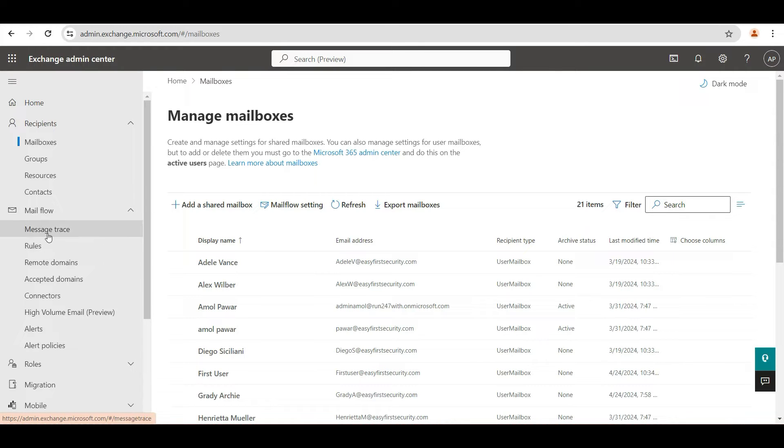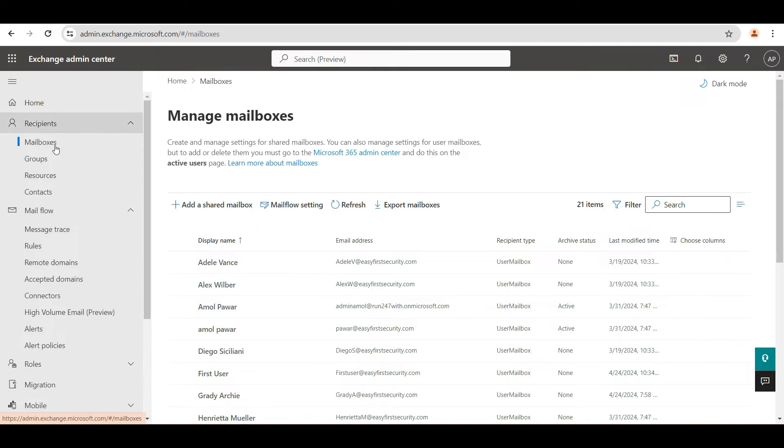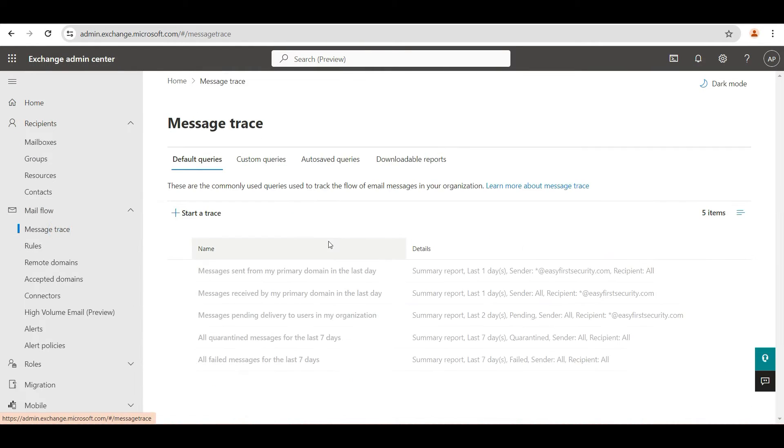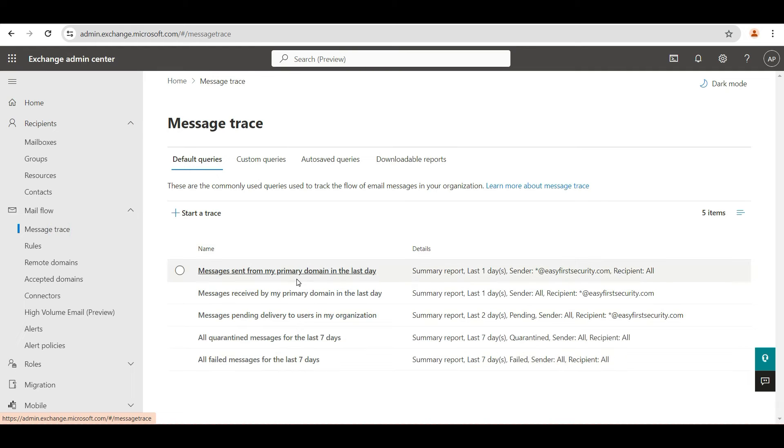That is the mail trace. When you go to the Exchange Online portal under the mail flow, you will see the message trace. In this message trace, you can start troubleshooting.